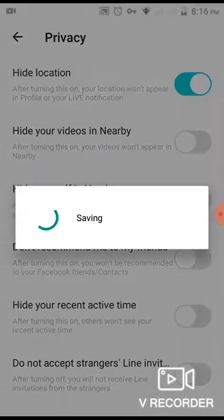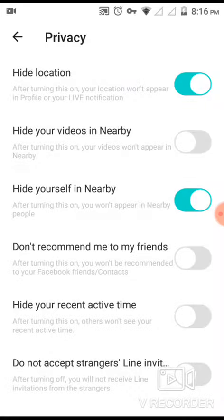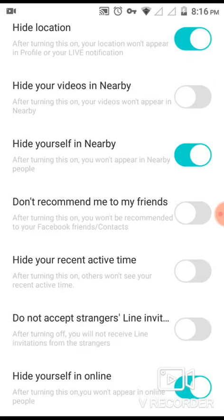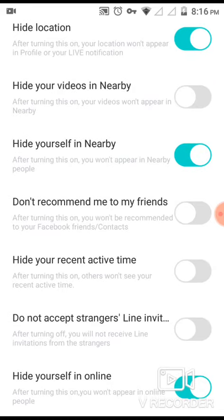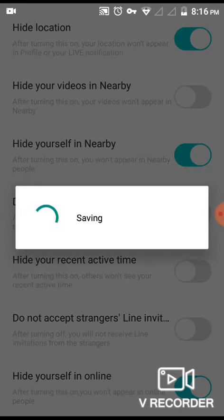The third option is 'Hide yourself in nearby.' This is useful if your friends are seeing you and you want to hide from them too — I recommend enabling the third option as well.